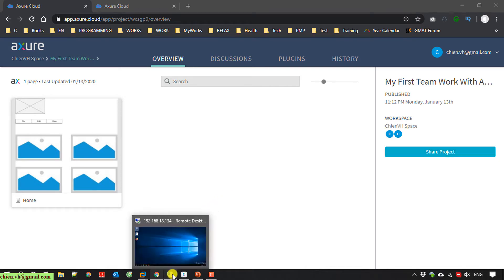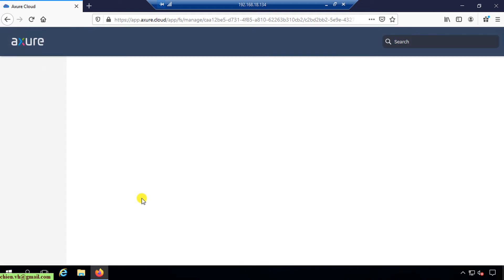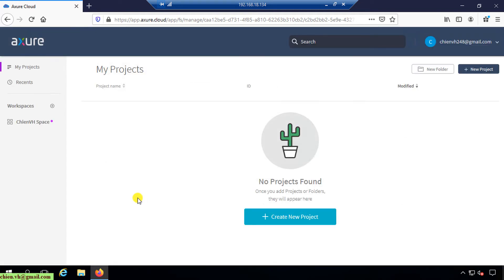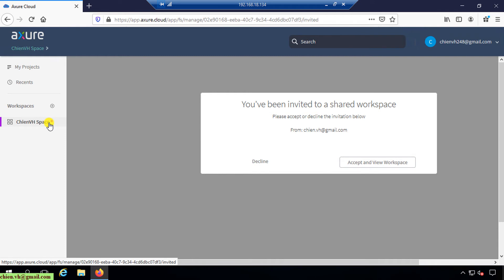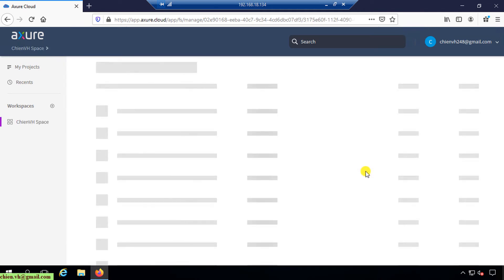I will open my Azure on another PC, open the web page. This is my Azure cloud project. I can see the workspace here. There is an icon indicating that I have a new notification in this workspace. I see the message: 'You have been invited to share workspace, please accept it.' If you click 'Accept and View Workspace' you can view the content; if you click 'Decline' you cannot see anything. I click 'Accept and View Workspace'.